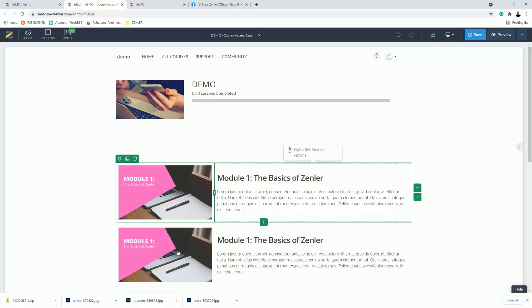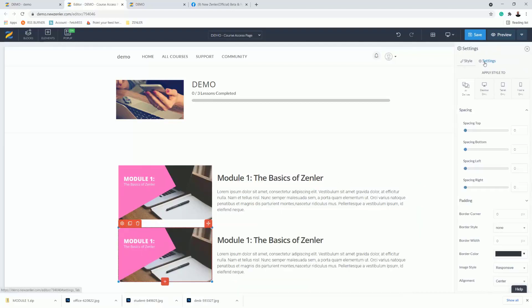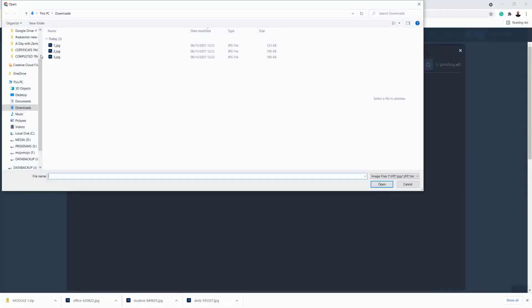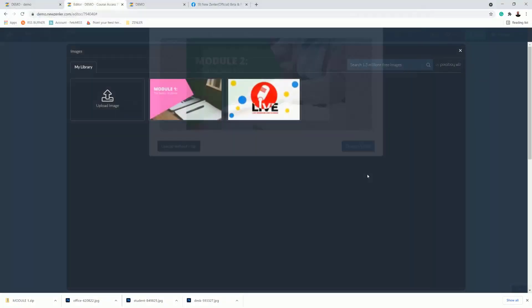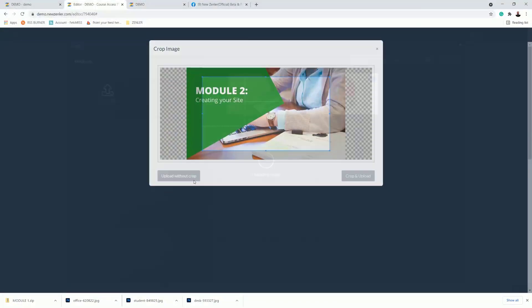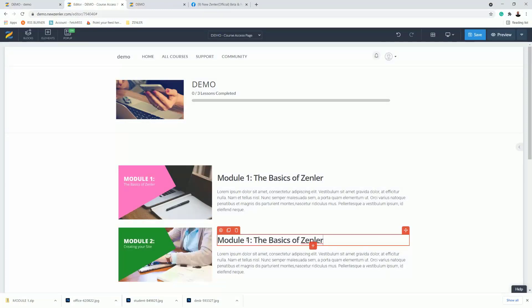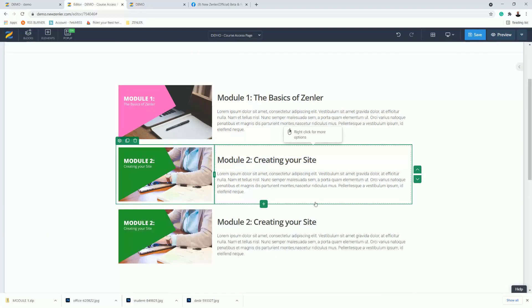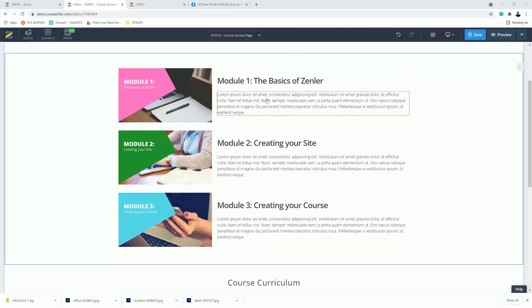This is where the magic starts. I'll clone this block, go into settings, and swap out the image for the next one in the series — Module 2. Then update the text to suit, for example 'Creating Your Site'. I'll repeat that step one more time, cloning and swapping out the image and text for Module 3.